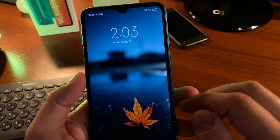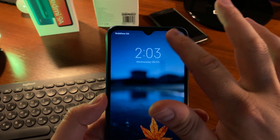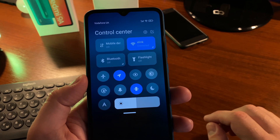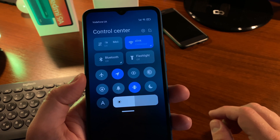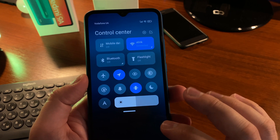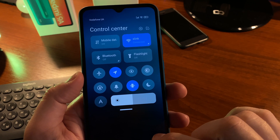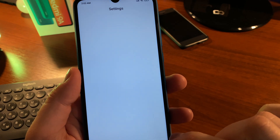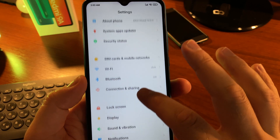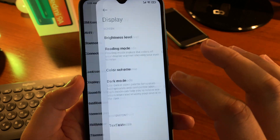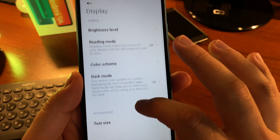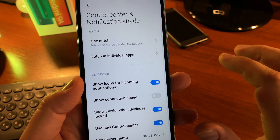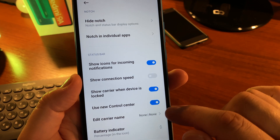Here is how to disable the modern control center in MIUI 12 and switch back to old-style MIUI 11 control center. First, go to Settings, scroll down and tap on Display. Here, scroll down again and select Control Center and Notification Shade, where you will find the option.